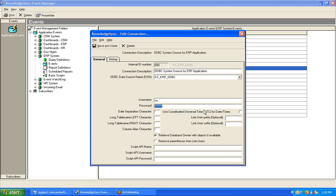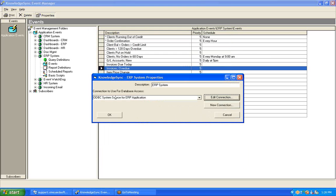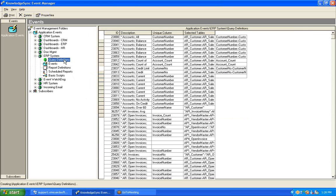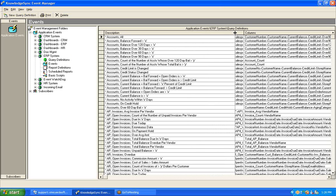You'll only need to change those additional fields under rare circumstances, and only when instructed to do so by Vineyard Soft's technical support staff. We'll leave these fields with their default values, click Save and Close, then OK to return to the main Knowledge Sync window. We've now successfully connected Knowledge Sync with an underlying application database and are ready to start defining or reviewing queries. Clicking on the Query Definitions branch brings up a long list of pre-configured queries — this is why we recommend visiting vineyardsoft.com to check for event packs. The example shown has over 85 pre-configured queries already defined and ready for use.